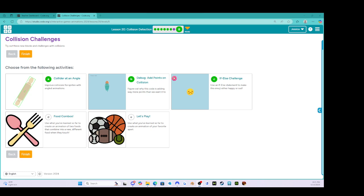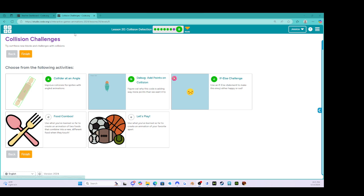All right, everybody, welcome back. We are on the challenge levels, so now it's time to challenge yourself. What's very interesting is right from the get go, we're going to be learning new stuff that was not covered in the other levels, which is why it is extremely important that you actually do the challenge levels.